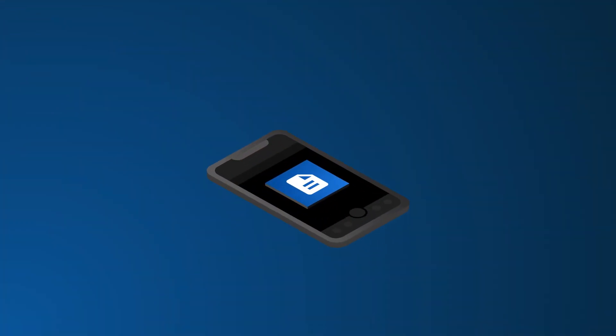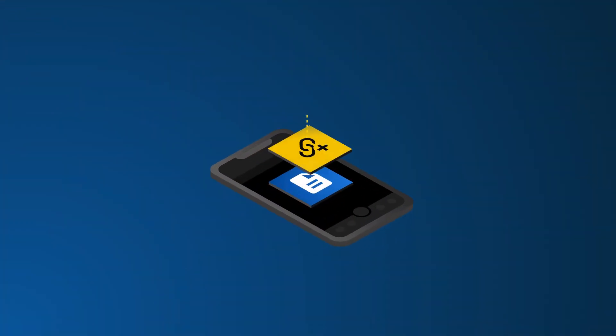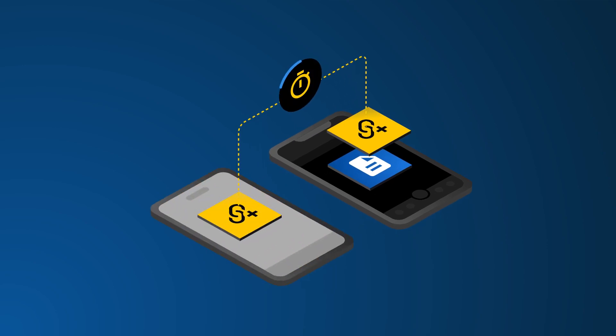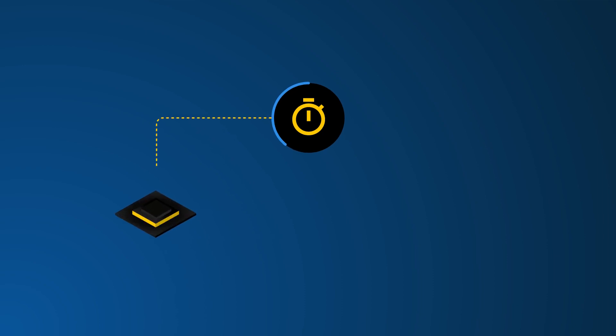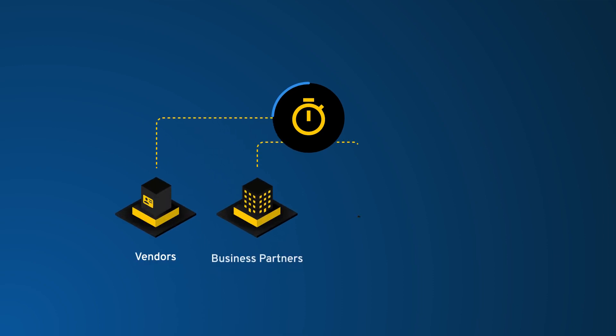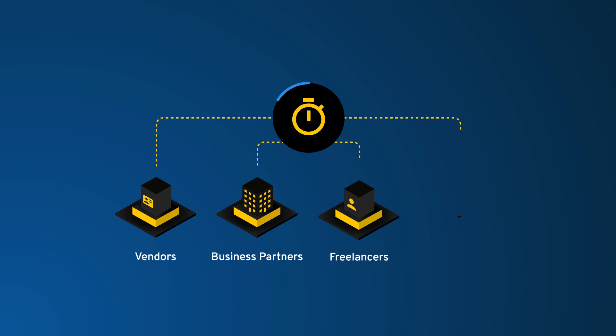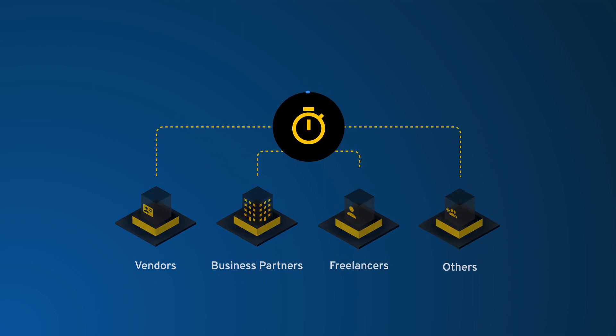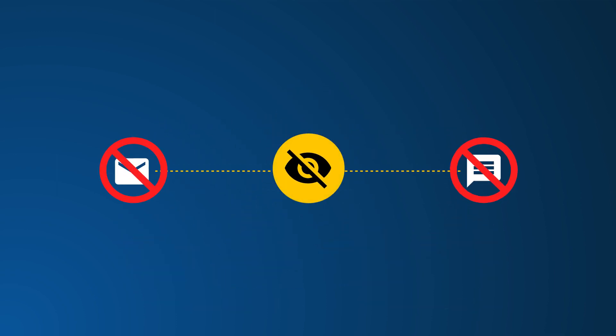Keeper One-Time Share provides time-limited, secure sharing of a record to anyone without them having to create a Keeper account. One-Time Share is the most secure way to send confidential information to your vendors, business partners, freelancers, and any others outside of your organization without exposing information over email or text messages.